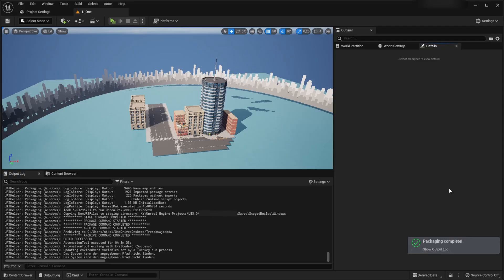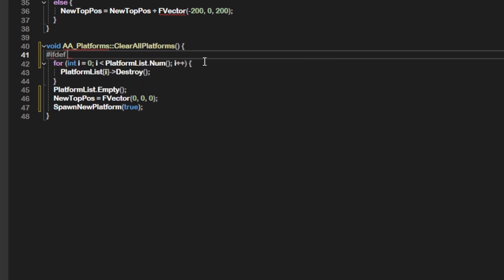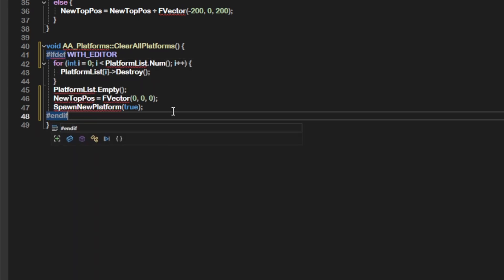If you still encounter this error after all that, try to disable parts of your code and test if the error still occurs. Disable more and more code until the package is successful. If it finally is successful, you need to add #ifdef WITH_EDITOR before and #endif after the parts that cause the error.